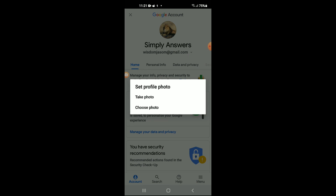Those are the two ways in which you can add your Google or Gmail account profile picture in mobile, whether you're using an Android or an iOS device. If you found this video helpful and informative, be sure to hit that like button and also subscribe. Thank you very much for watching.